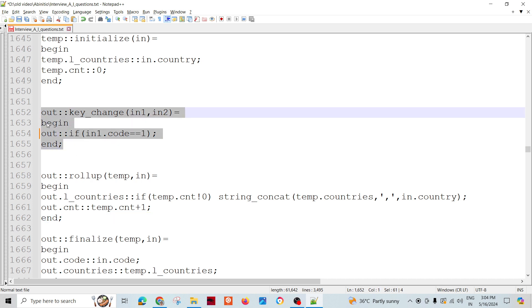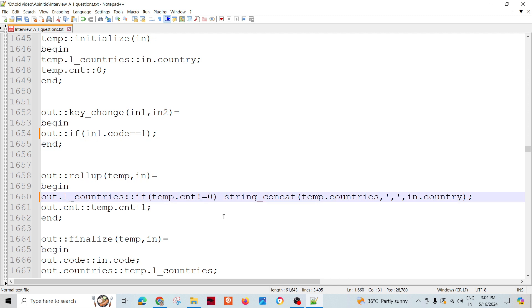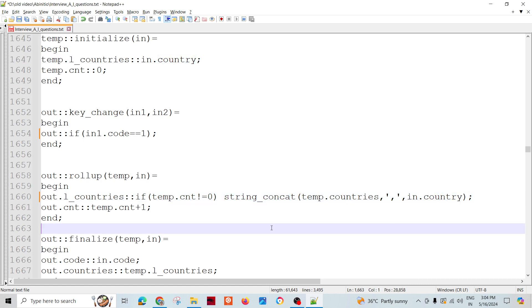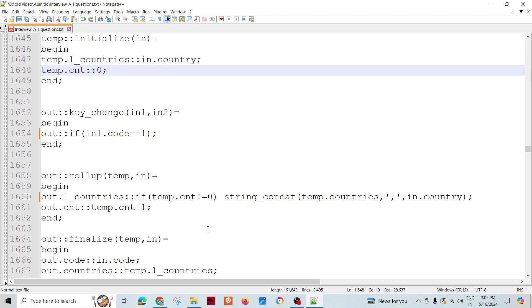The trick here is for a particular group processing - if temp.count not equal to zero, then string concatenate temp.countries with in.country. Whenever count is zero, for the first record, countries starts with in.country. Otherwise, we need to keep on appending.